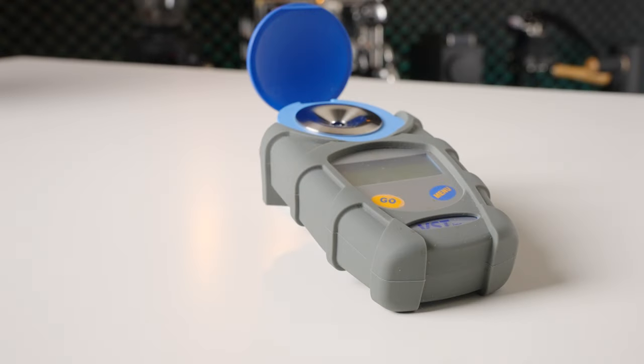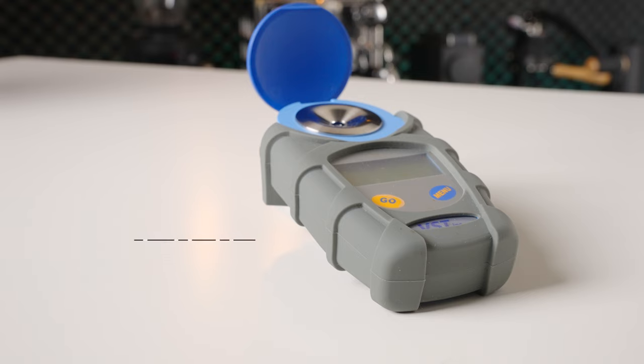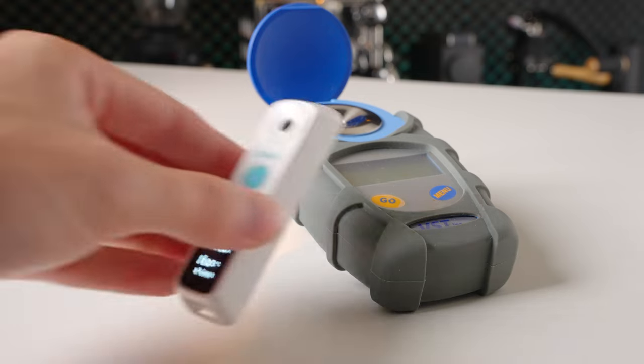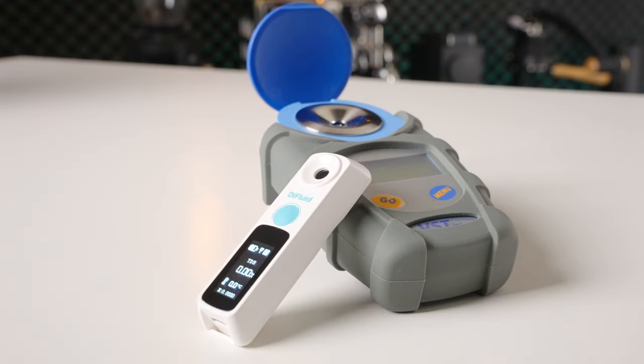The downside of this is that refractometers have always been very expensive. This one from VST goes for around $700. So I think that's why a lot of people have gotten really excited for this new compact and relatively inexpensive one from Difluid.